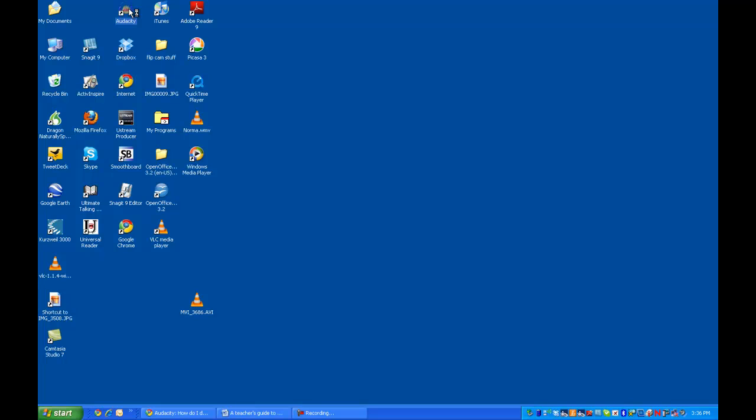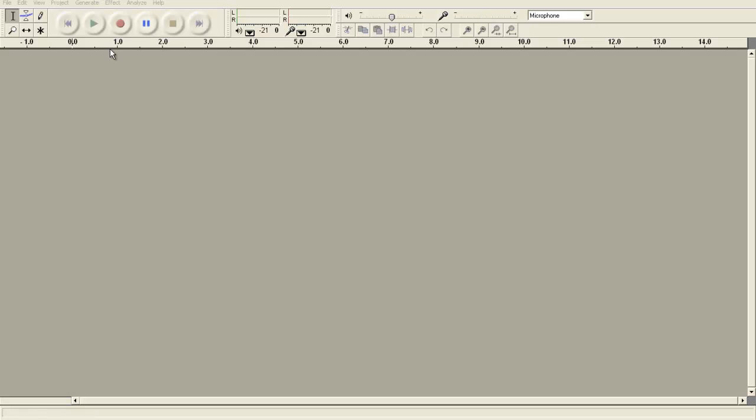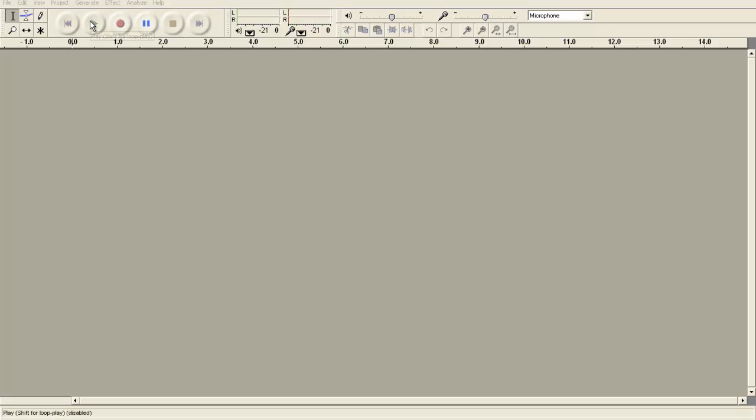I'm going to open up the Audacity program from my desktop. There are three main features that I'd like to point out using Audacity. The first is the record button, the second is the stop button, and the third is the play button.